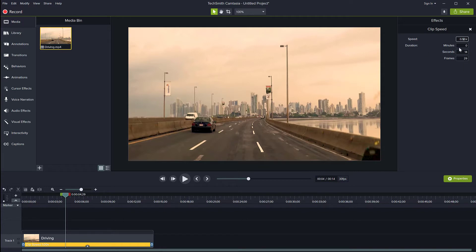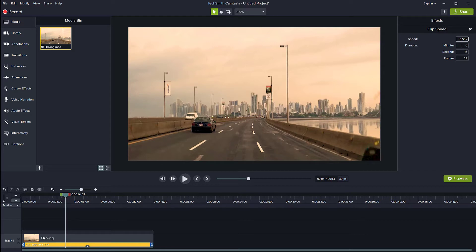I can change the duration in any of these fields here. At the moment, it's saying it's lasting for 0 minutes, 14 seconds, and 29 frames.